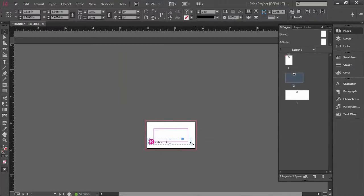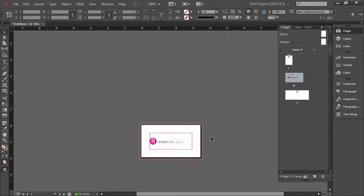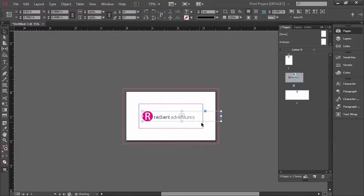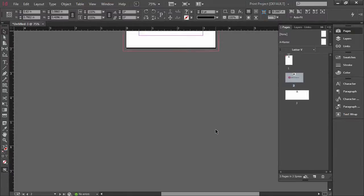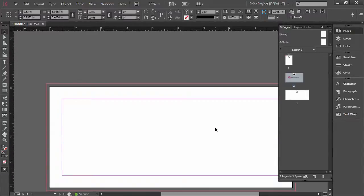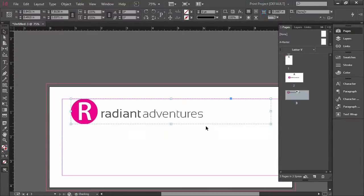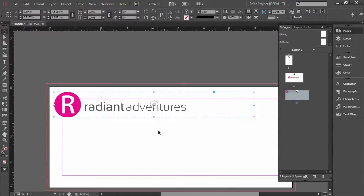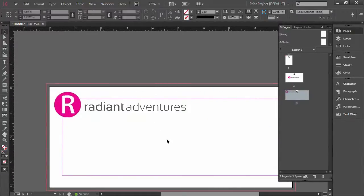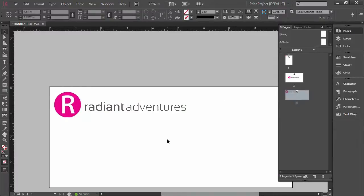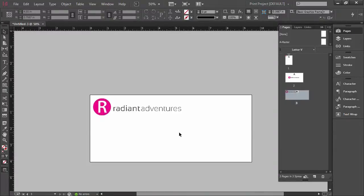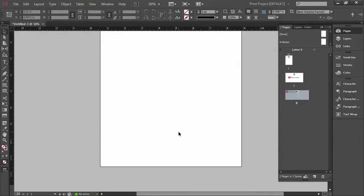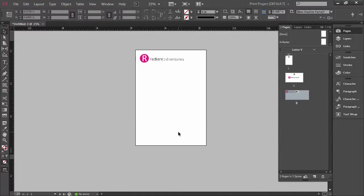I'm going to zoom in slightly just so you could see it a little bit and then we're going to come down here to our envelope and do the same thing and that'll be somewhere over there. So now we have our envelope, our business card, and our letterhead all ready to go for designing.